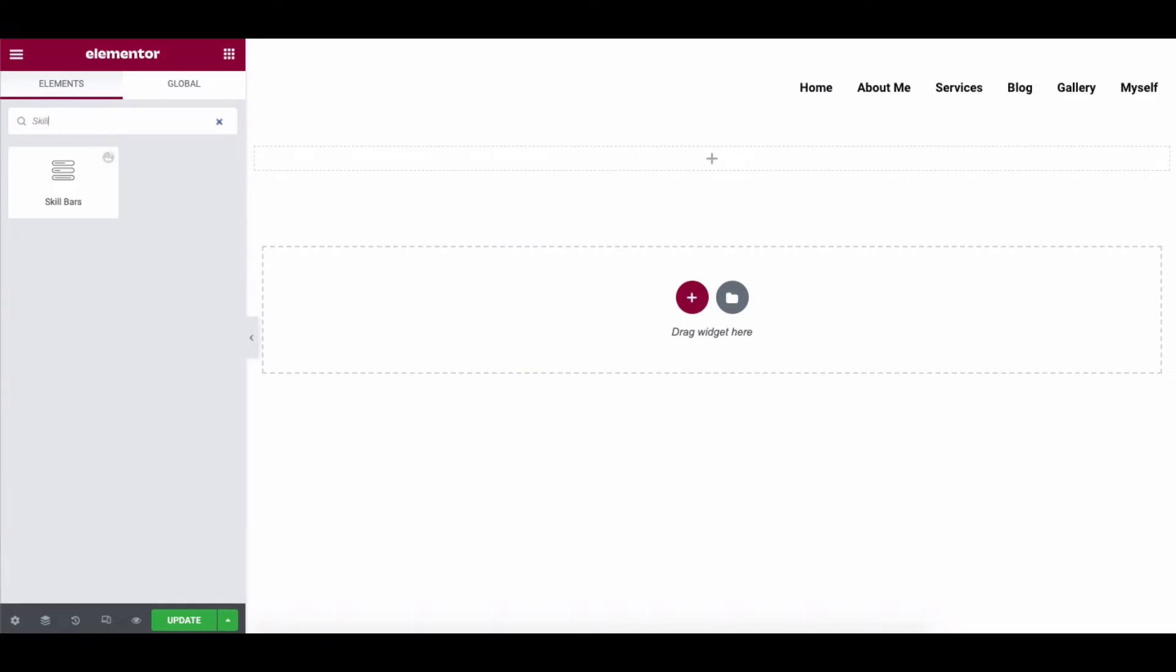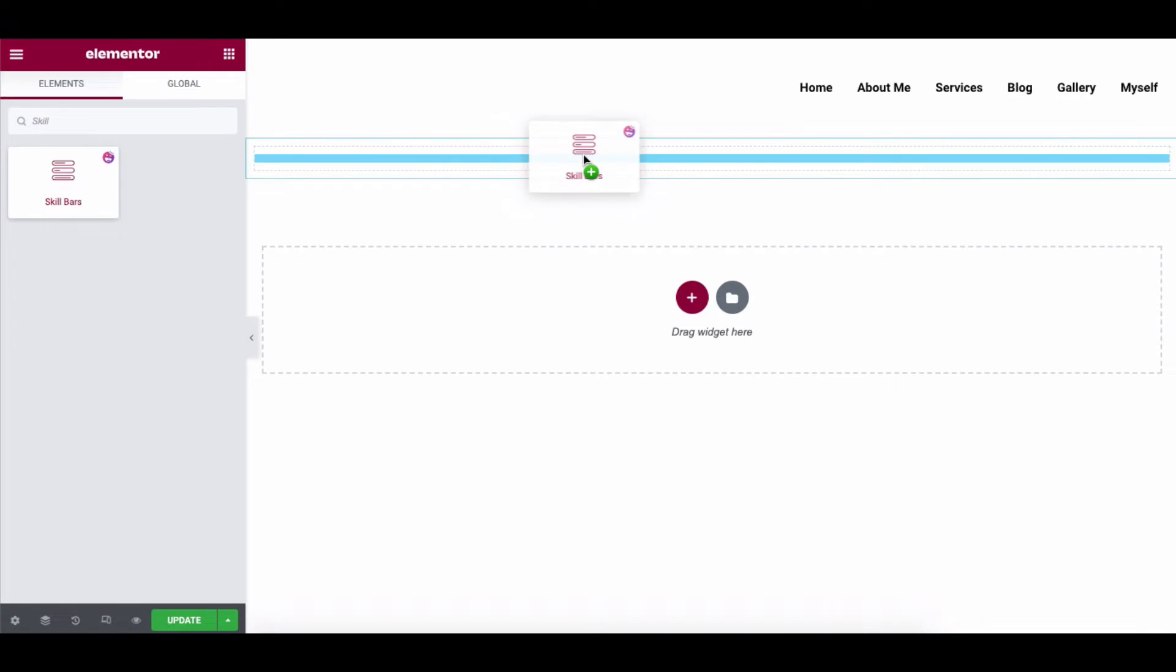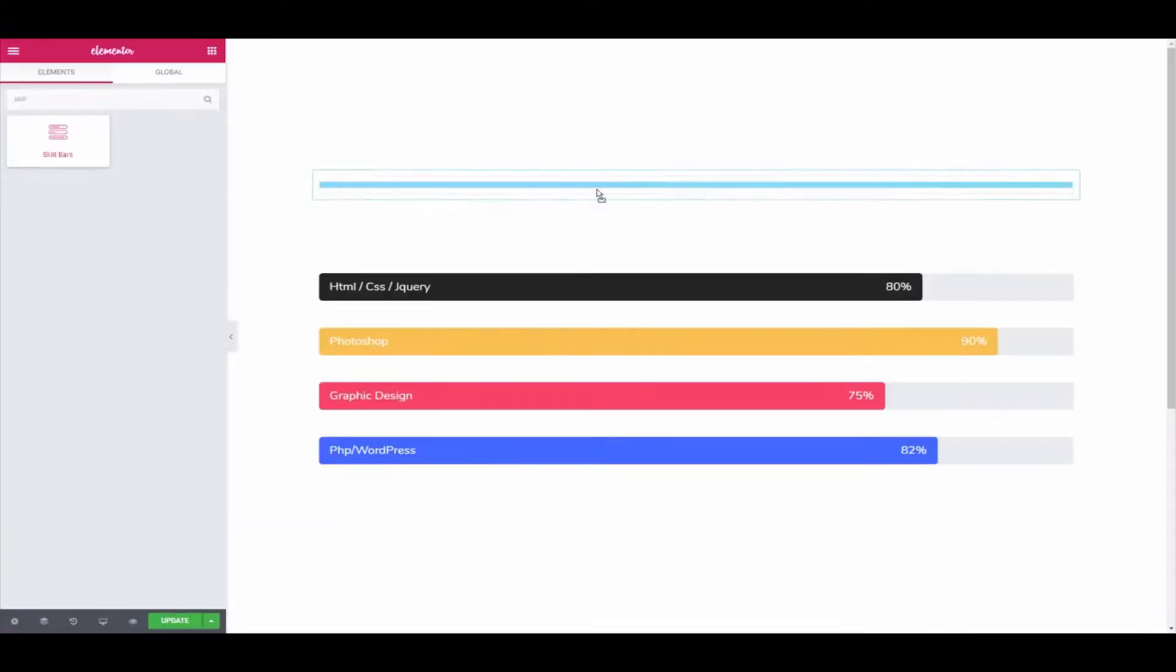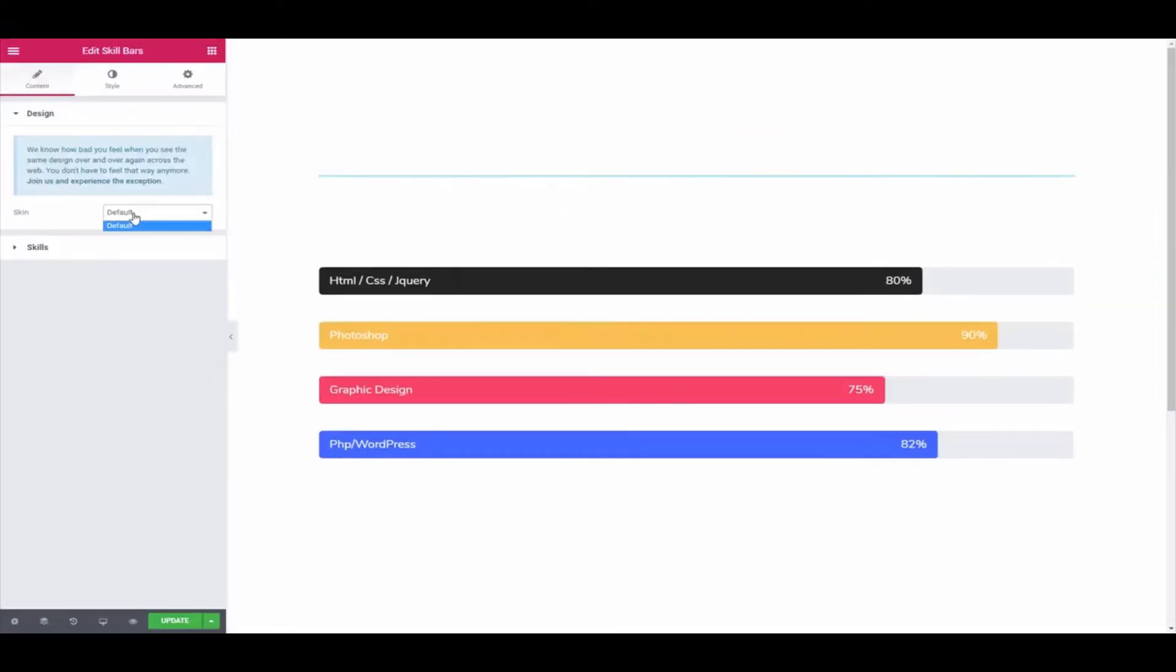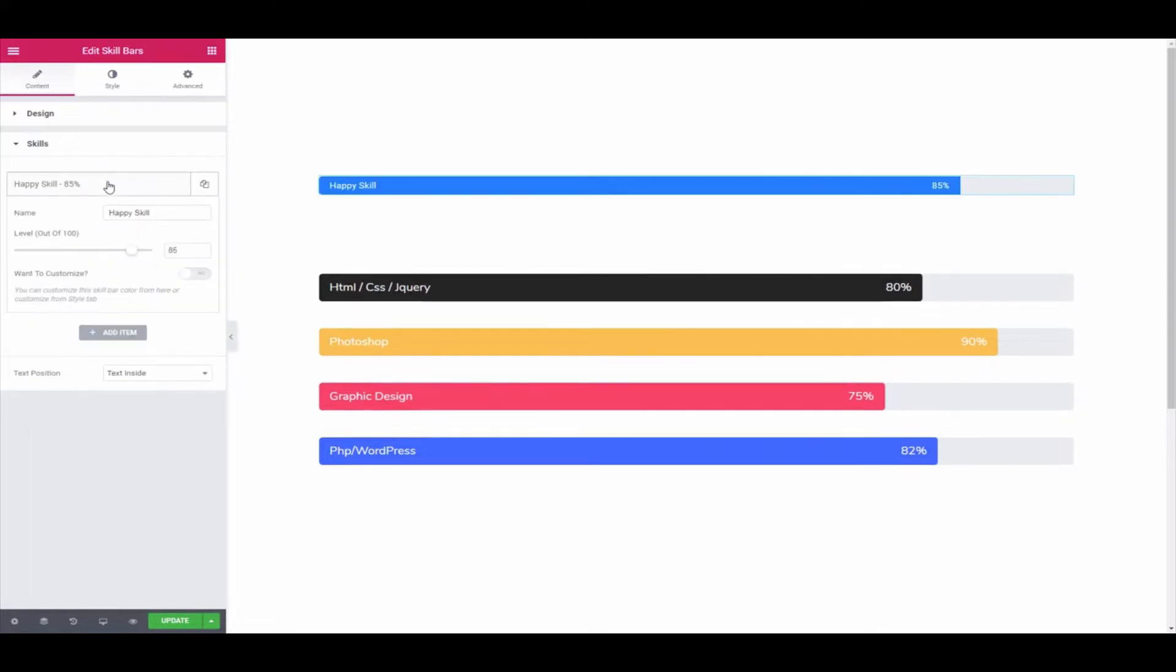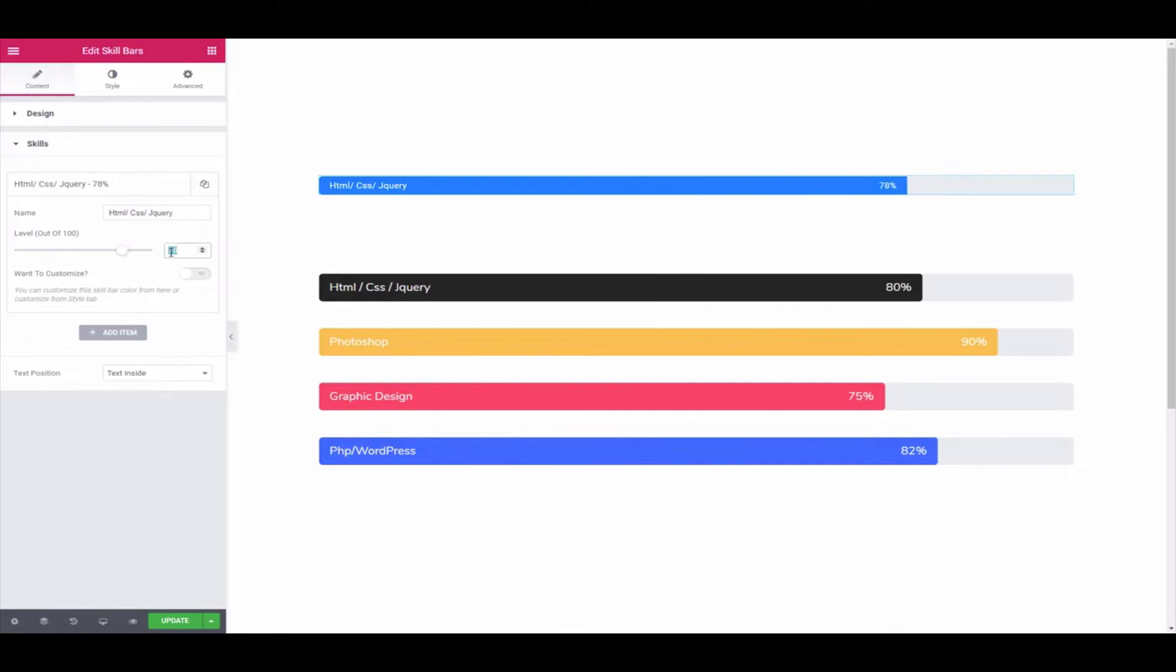First, go to the Elementor editing panel, select the widget, and drag it to the designing area. Then tap on the Skills button and click on Add Item. Here you can add skill names and levels, and enable customization. Change the skill name, add the level, and you can also determine the text position.